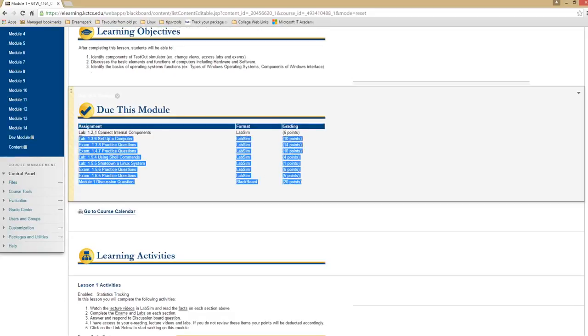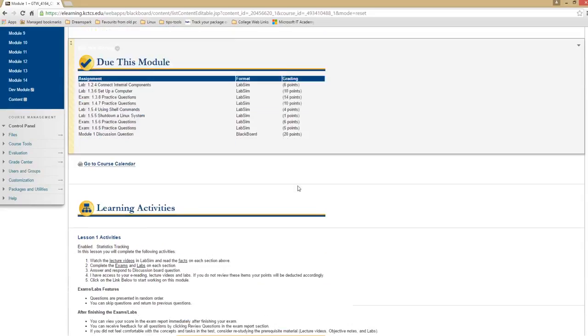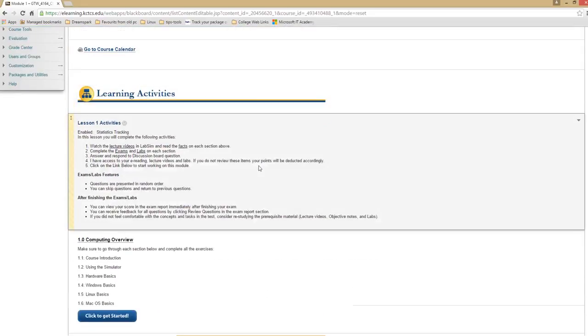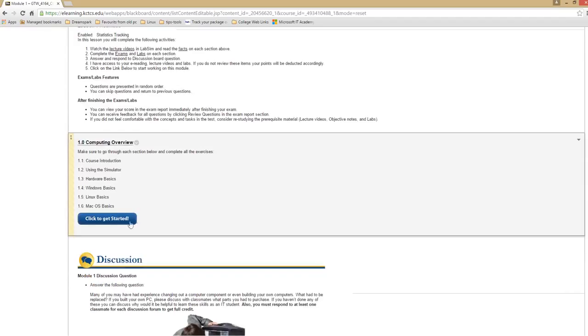For each module, you need to complete all these labs, exam questions, and discussion board questions to get full credits. I'm going to scroll all the way down and show you how to access the lab sim.